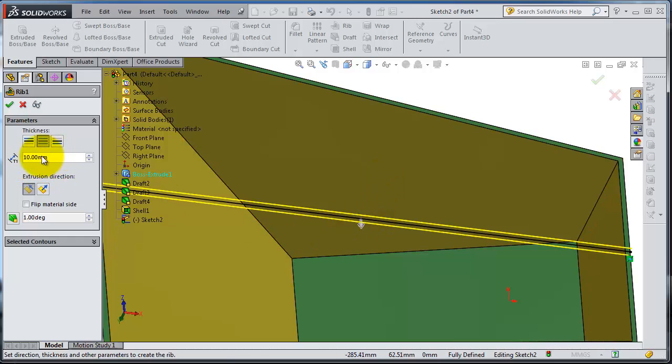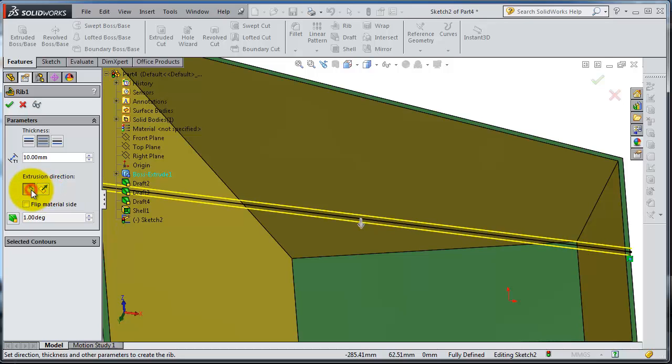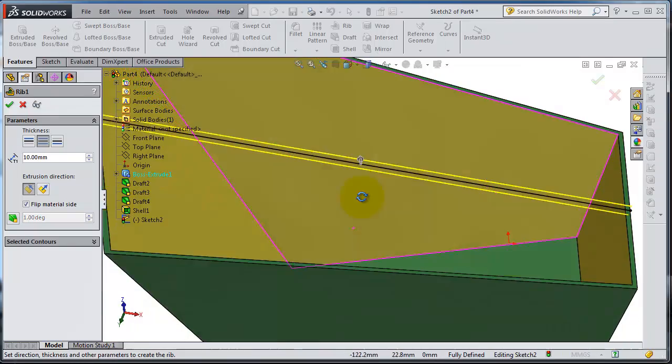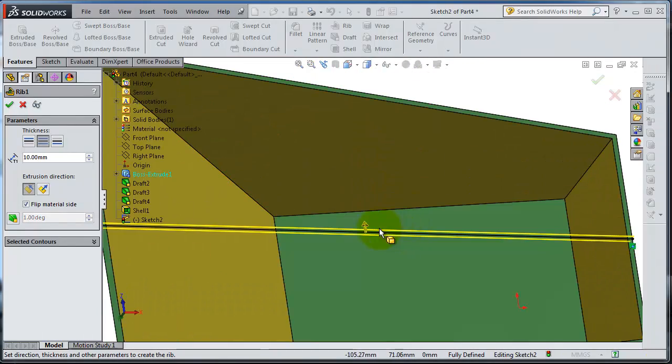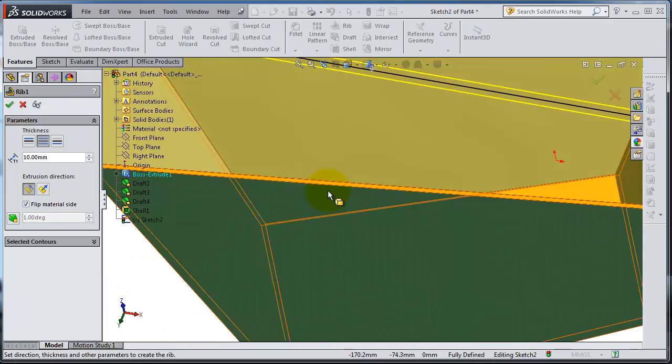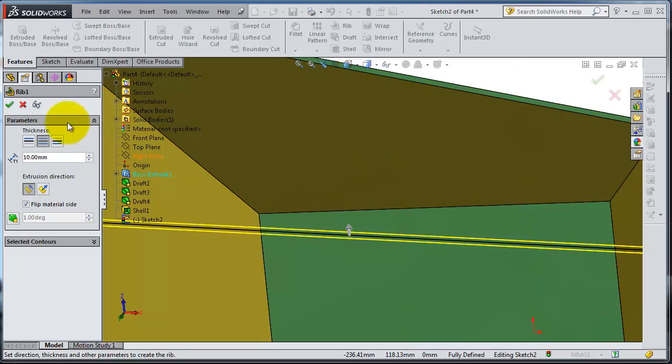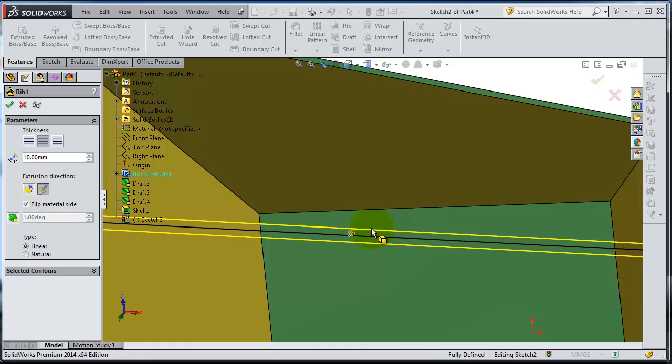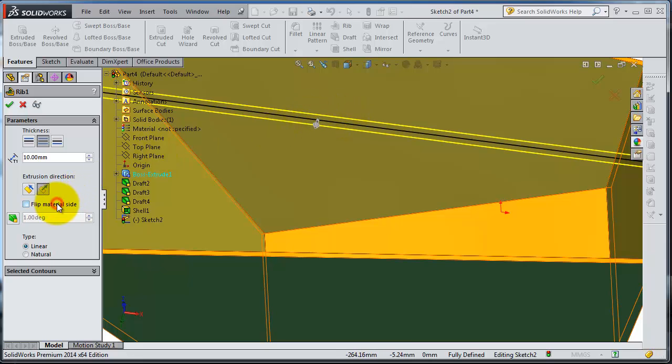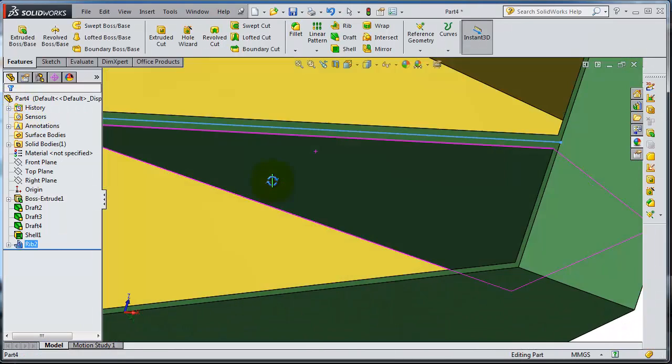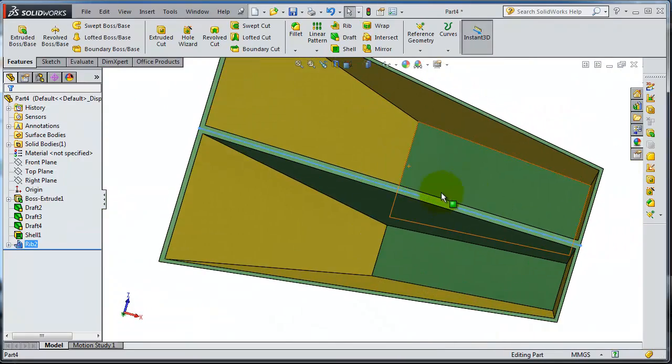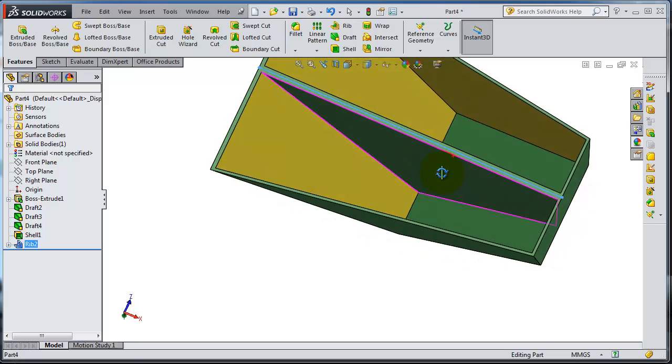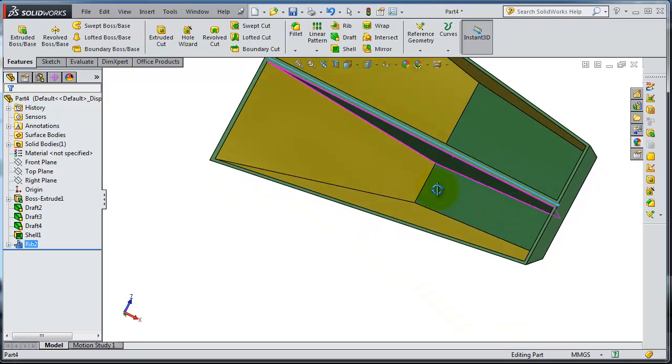If you want to change the direction, you can click here or you can click on that. Let's see if we will get the right direction. It should be normal to the sketch, so now we should flip downward. Okay, now you have that rib created, so you know the idea of the meaning of the rib now.